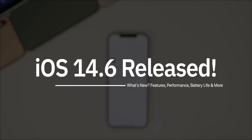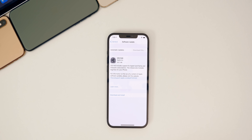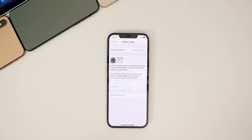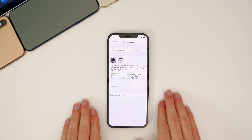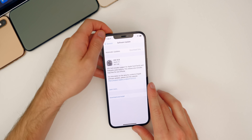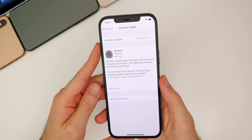What's up guys, my name is Brandon and today Apple released iOS and iPadOS 14.6 to the public after going through about a month of beta testing. In addition to iOS and iPadOS, Apple also released watchOS 7.5, macOS Big Sur 11.4, tvOS 14.6, and HomePod OS 14.6. But in this video we're talking all about iOS and iPadOS 14.6.